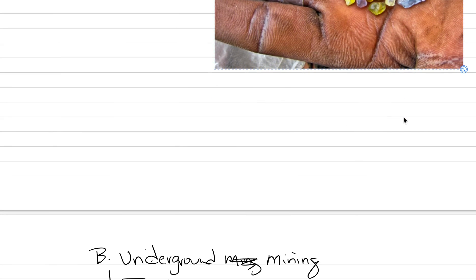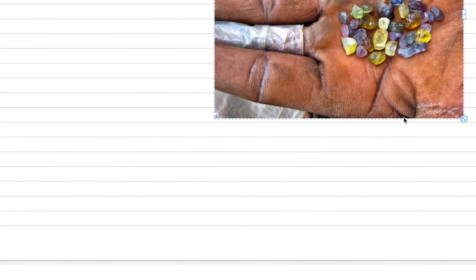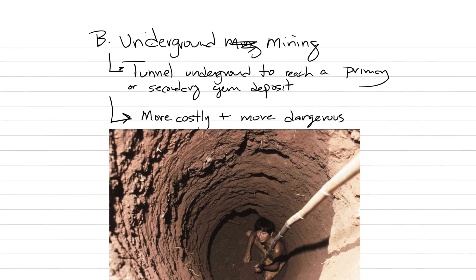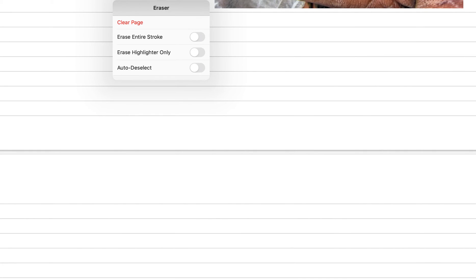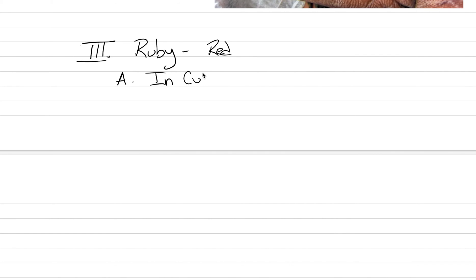All right, so that is corundum. What I want to do now is big Roman numeral three under today's heading of corundum, and that is our species of ruby. We're not going to finish ruby today, but we can at least get into it. This, importantly, is our red corundum. Under this, let's just have a little fun with ruby right now and talk about where does ruby occur in our culture.